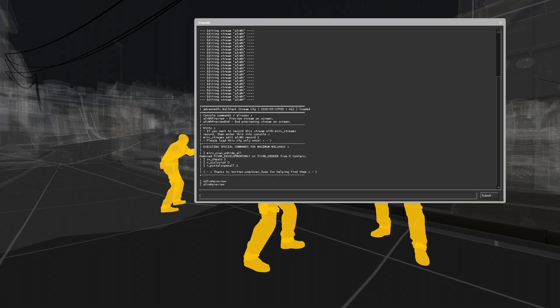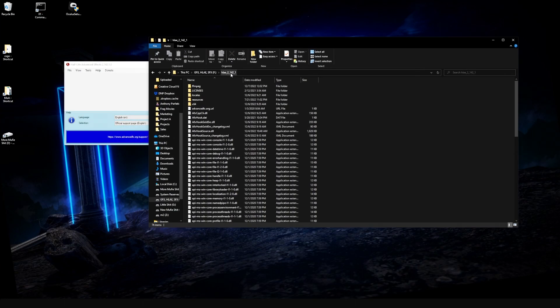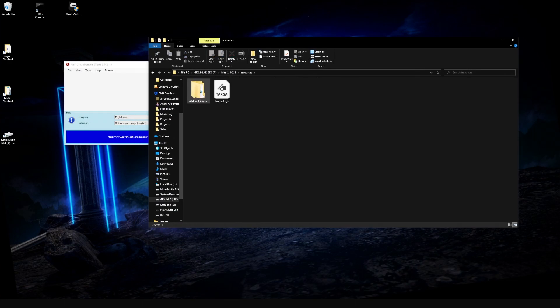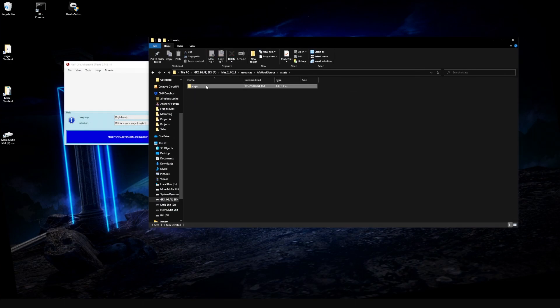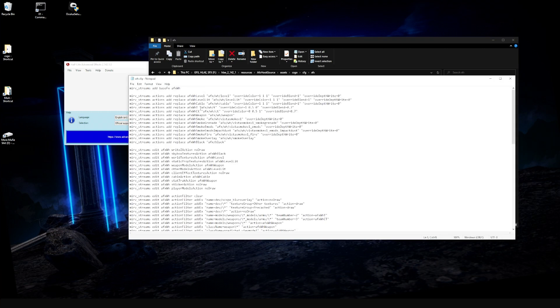So we're going to exit out of Counter-Strike. You want to navigate to your Half-Life Advanced Effects folder, go to resources, AFX, hook source, assets, CS:GO, CFG, AFX, and then double-click on wallhack.cfg.